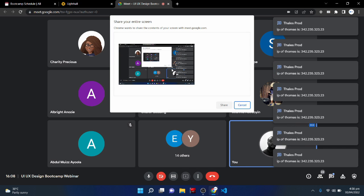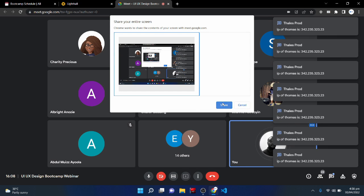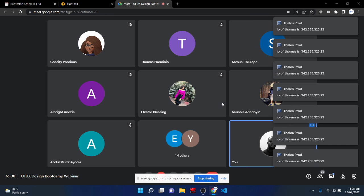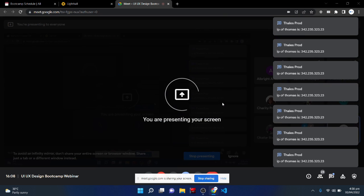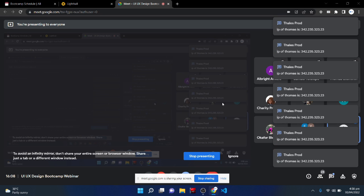I'd like to share my screen and show you the breakdown of how the bootcamp will be organized. This is not going to be like many bootcamps out there where when you sign up you are given videos and PDFs to go and watch by yourself.